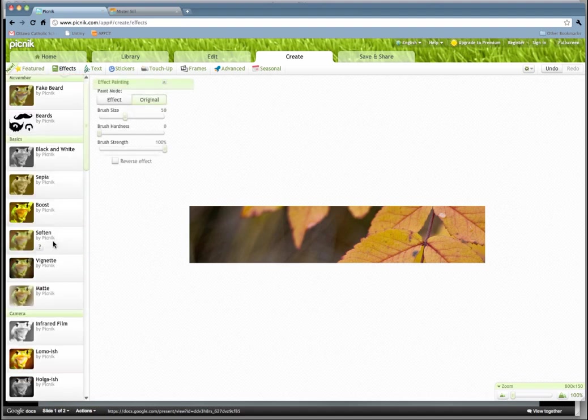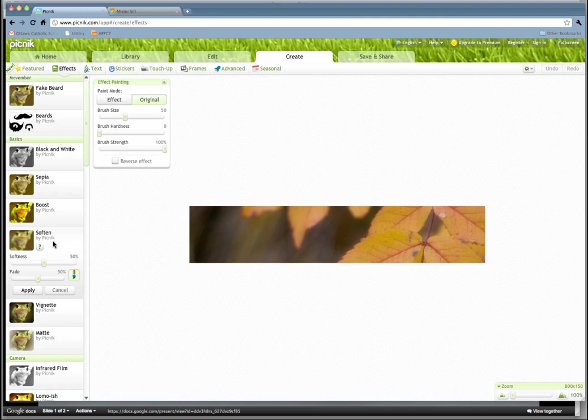We want to kind of diffuse the background a little bit, so I'm just going to soften it up by moving some of these around. There you go, nice and soft, and hit Apply.